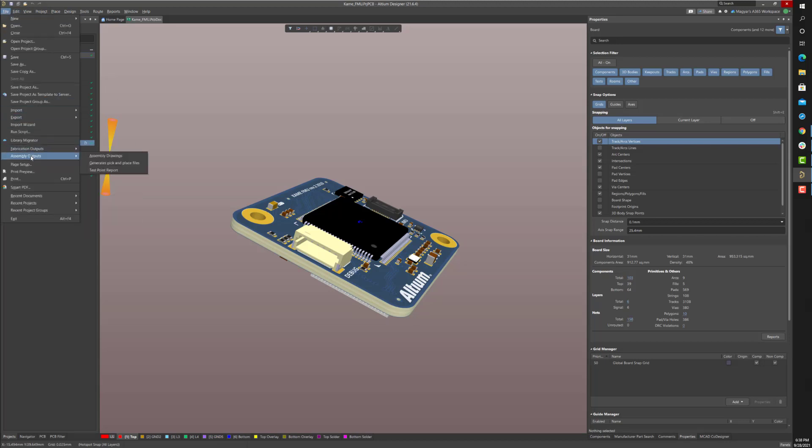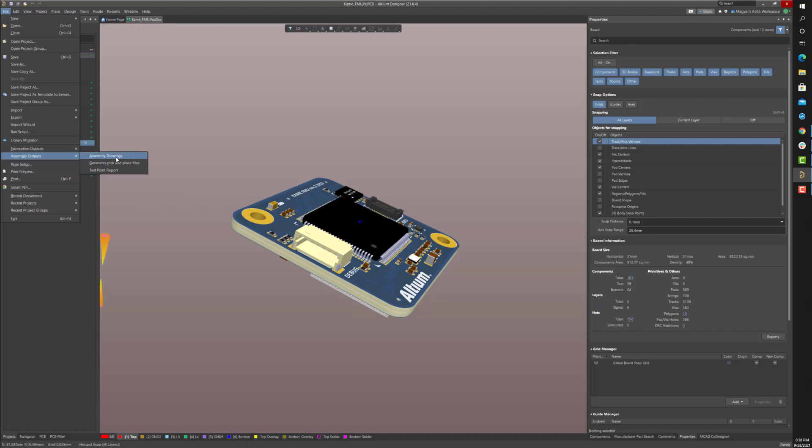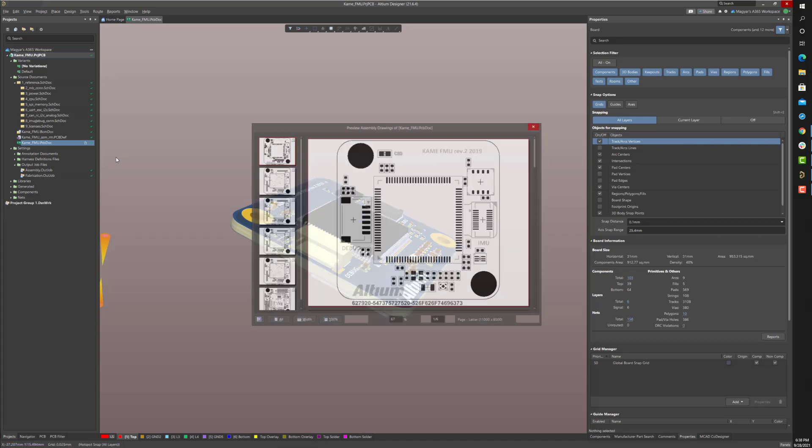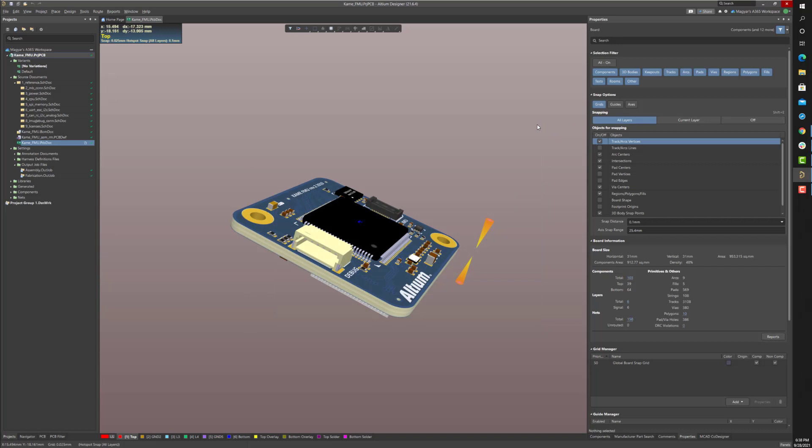While it may seem as if all of the hard work is complete, now comes the critical task of correctly generating all manufacturing output and archiving the revision of the design source documents. Without automation, generating and keeping all of these documents organized per release snapshot can be challenging. Here is where the project releaser can automatically generate a complete snapshot of the board revision and save all of the design source, fabrication, and assembly documents to the A365 server in one push-button process.